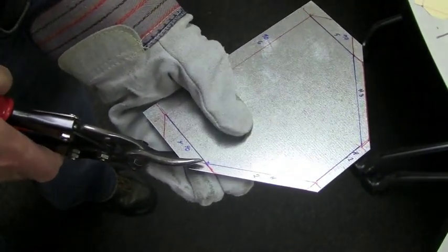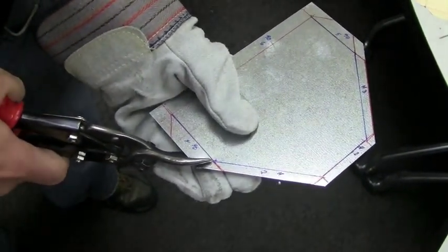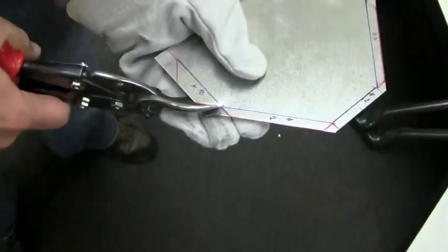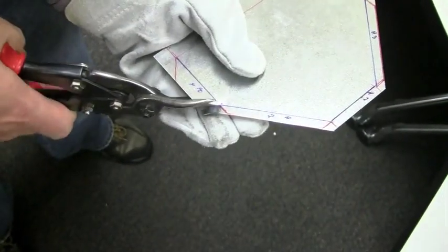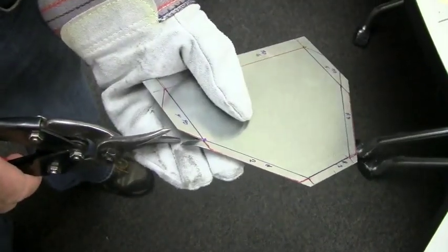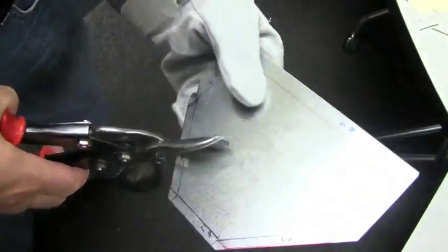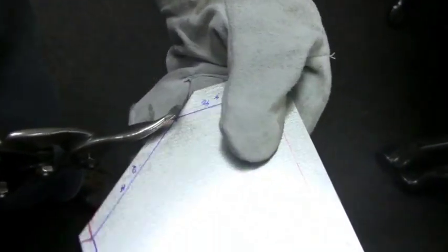You want to cut just to this corner and stop. And just cut that little piece out.